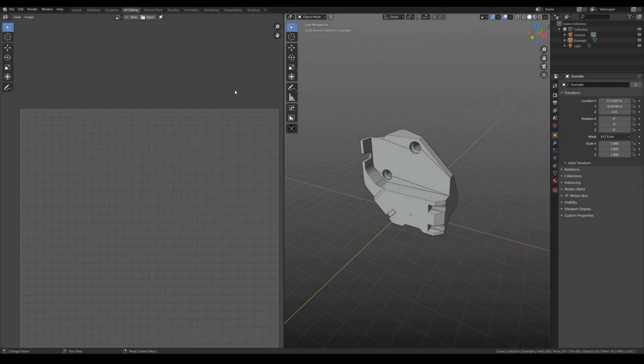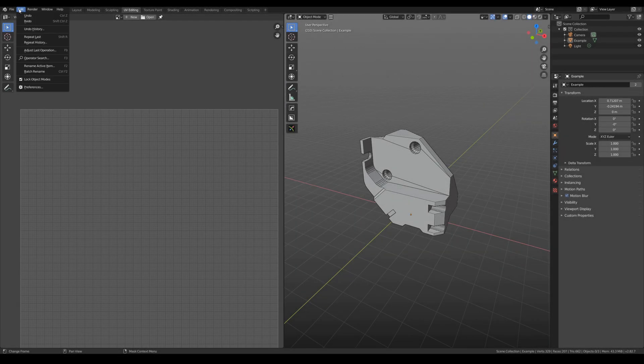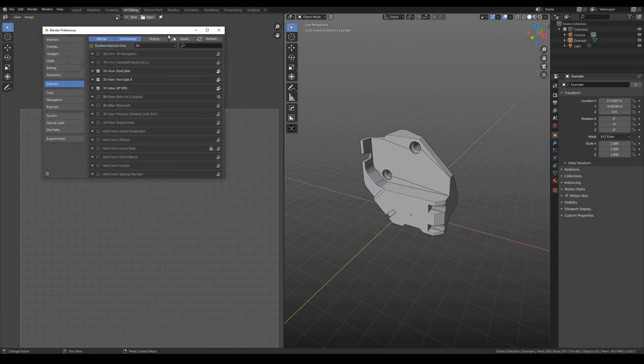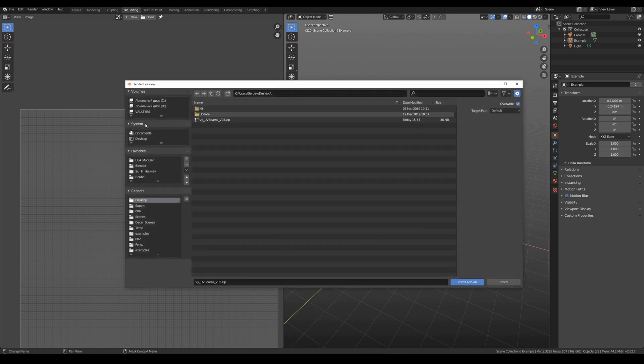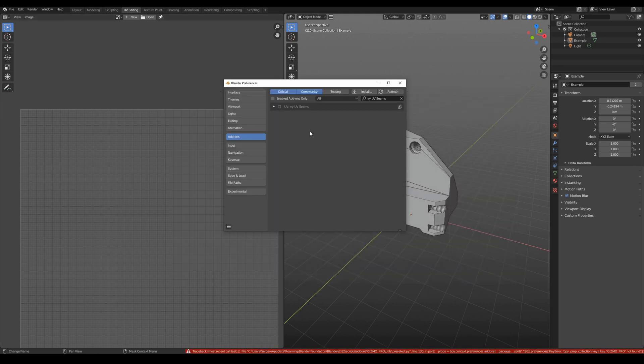To install the kit, you need to go to Edit Preferences Addons Install and install it from your desktop. Enable it.